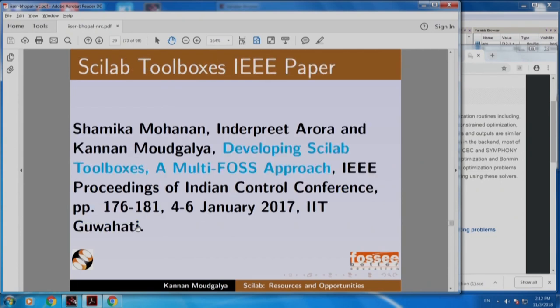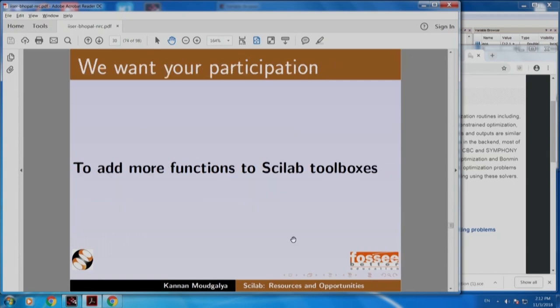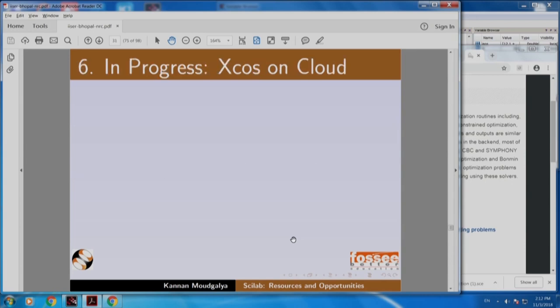Here is a paper that we wrote. It appeared in an IEEE control conference. We want your participation to add more functions to Scilab toolboxes.